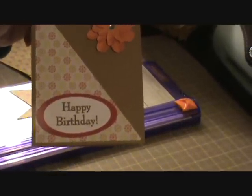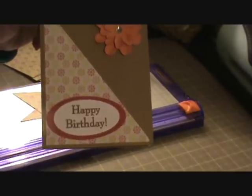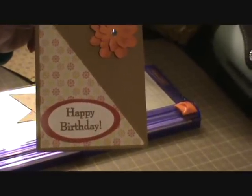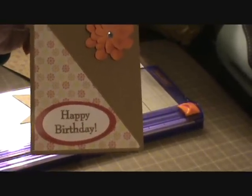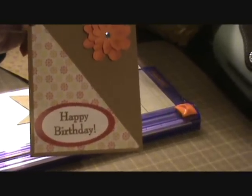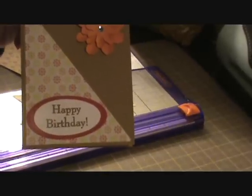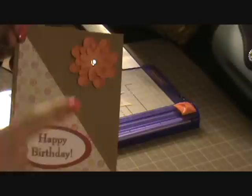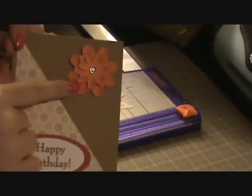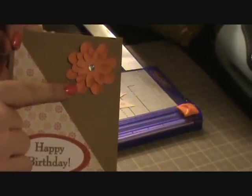And 2 of each card, well each sentiment is 2 cards. So 5 different sentiments on this. And then I also used tags, bags, boxes and more to cut the flower.